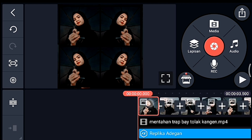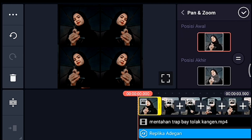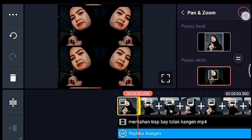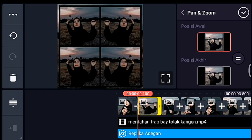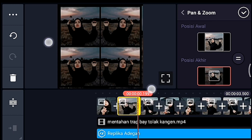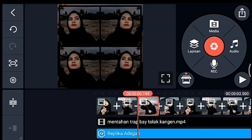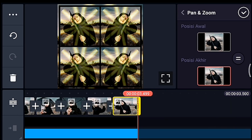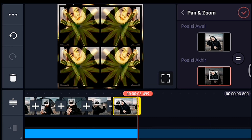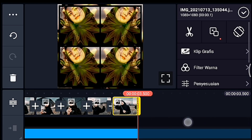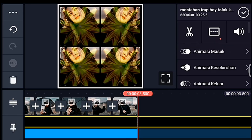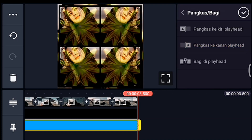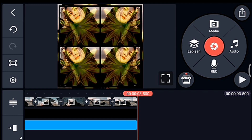Oke, kalian klik foto yang pertama, lalu kalian zoom posisi akhir di bagian tengah. Sampai foto yang terakhir kalian zoom posisi akhir di bagian tengah, oke saya percepat. Oke jika sudah kalian zoom semua, setelah itu kalian ke akhir foto, kalian klik mentahan trapnya lalu kalian pangkas ke kanan. Lalu efeknya juga pangkas ke kanan. Oke jika sudah, setelah itu kalian simpan.